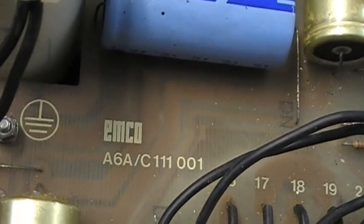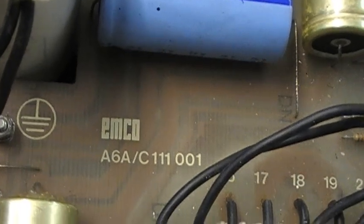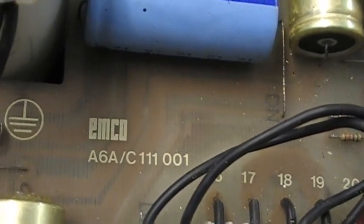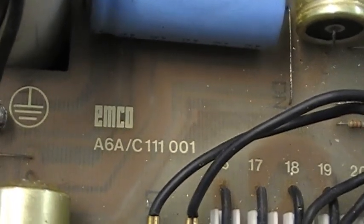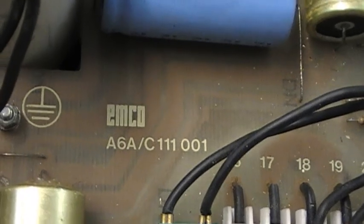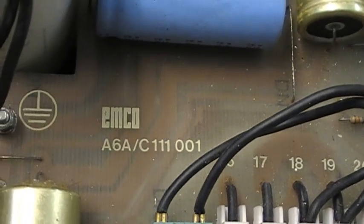One one one, zero zero one, which indicates it's for 230 volt AC supply.